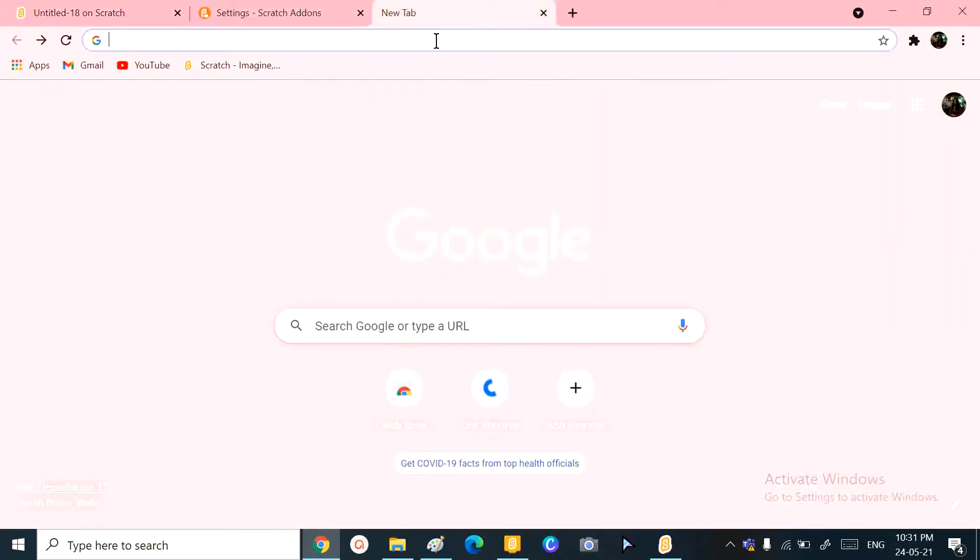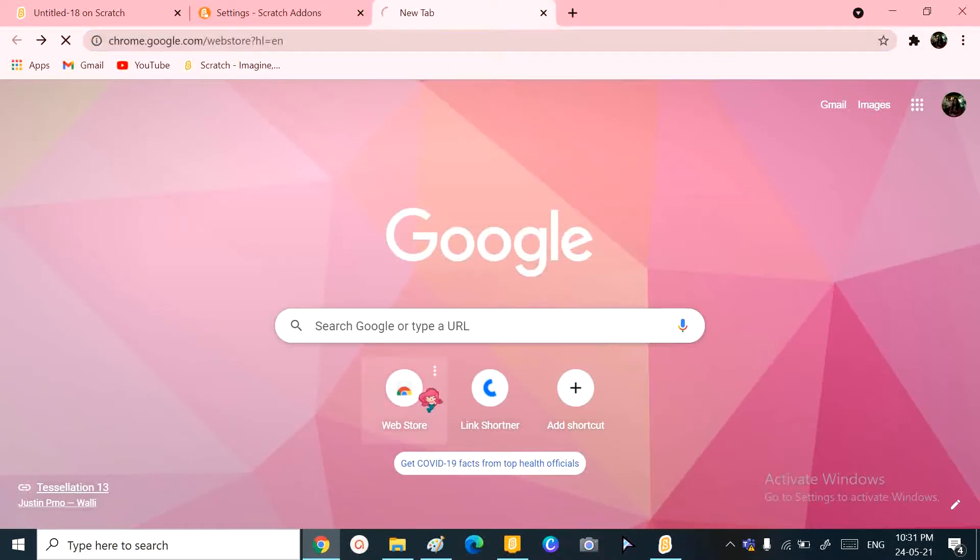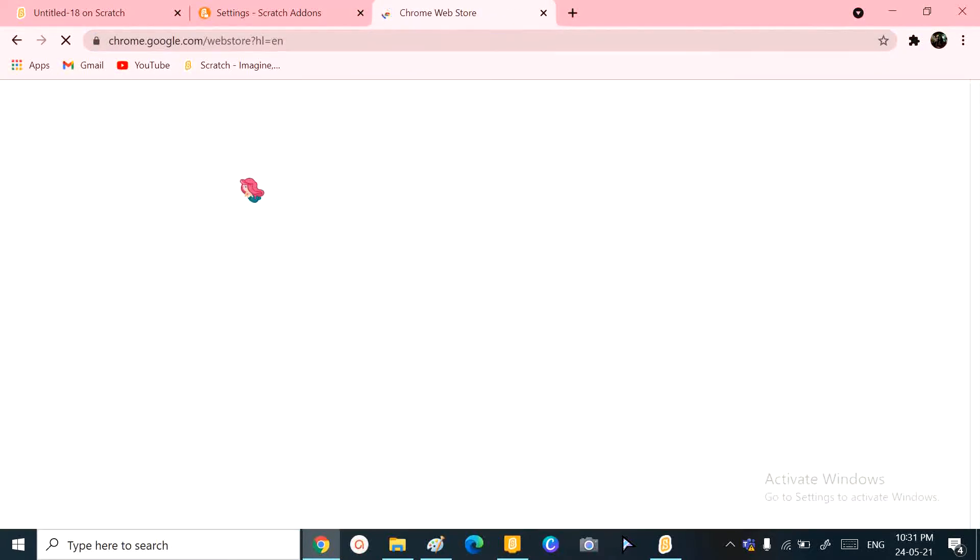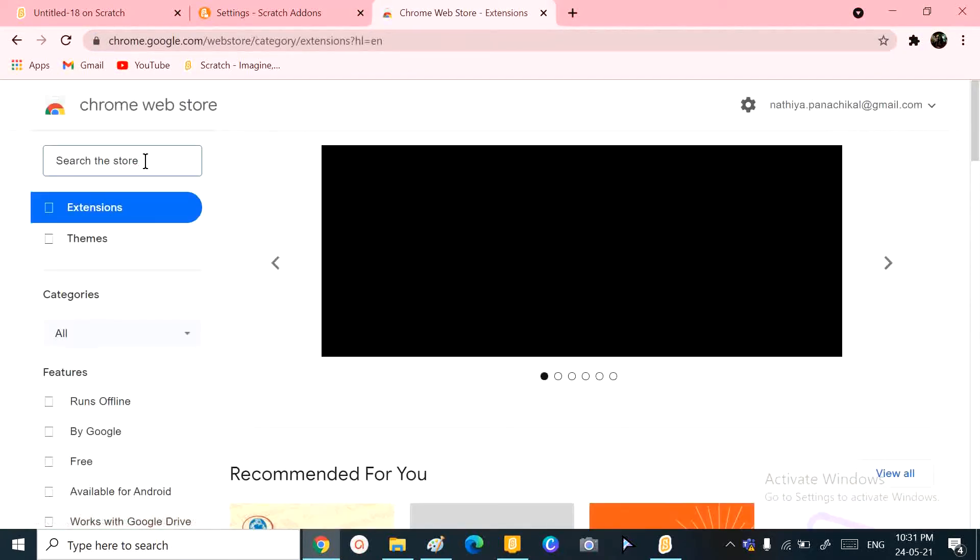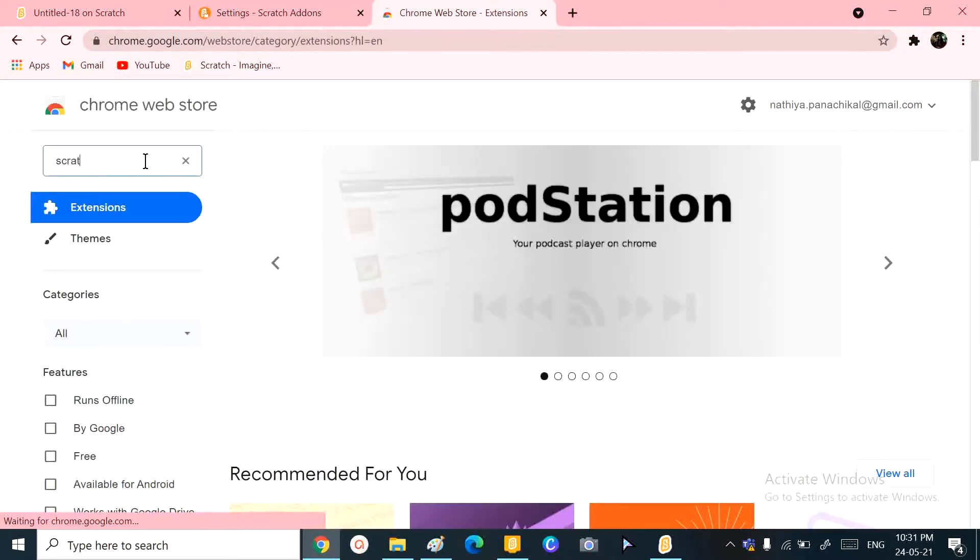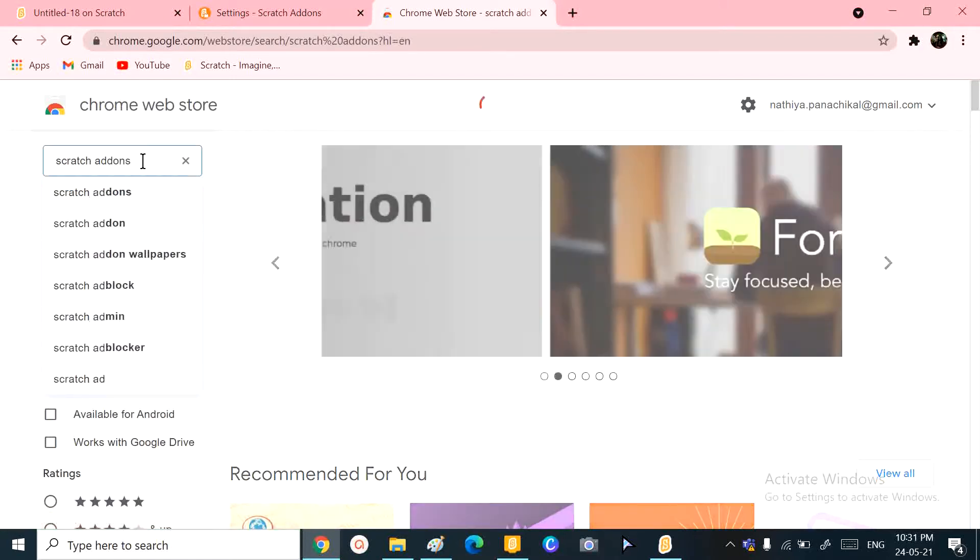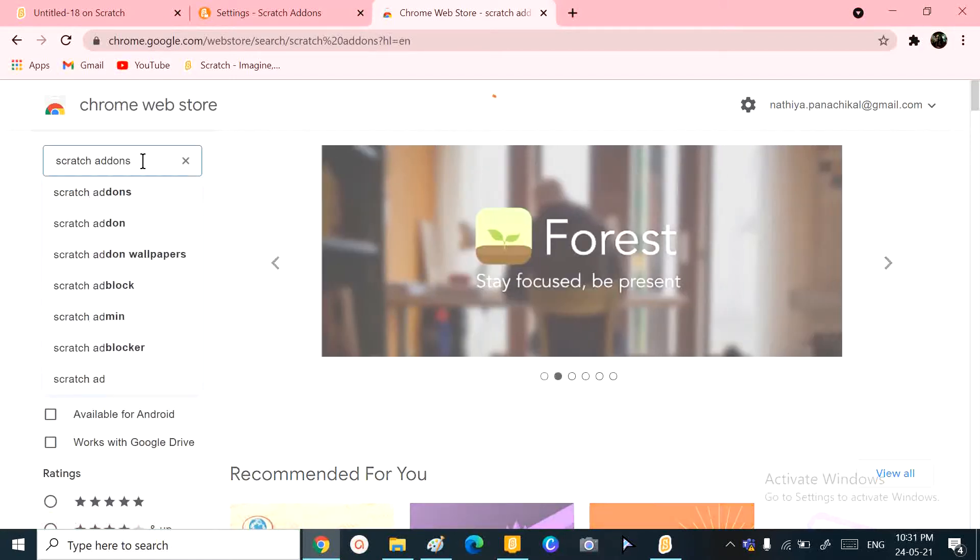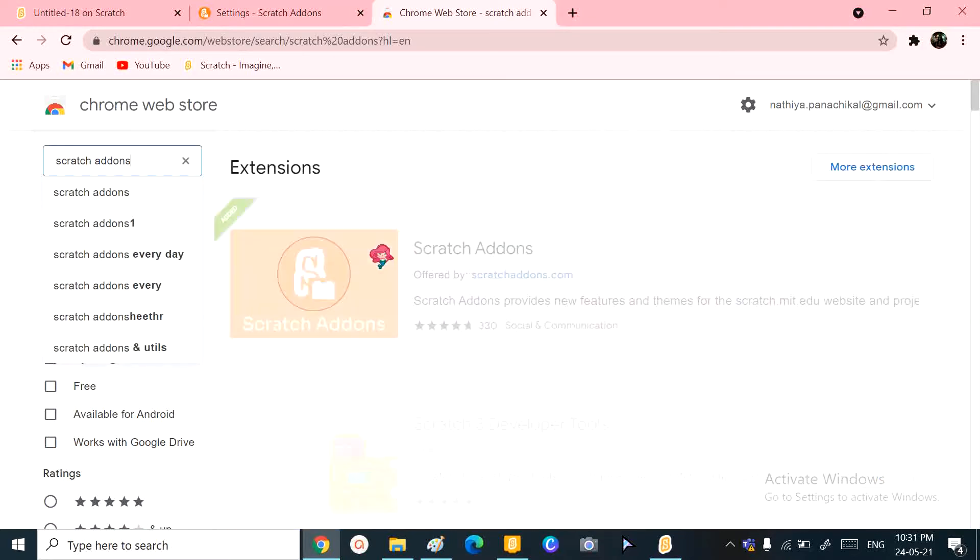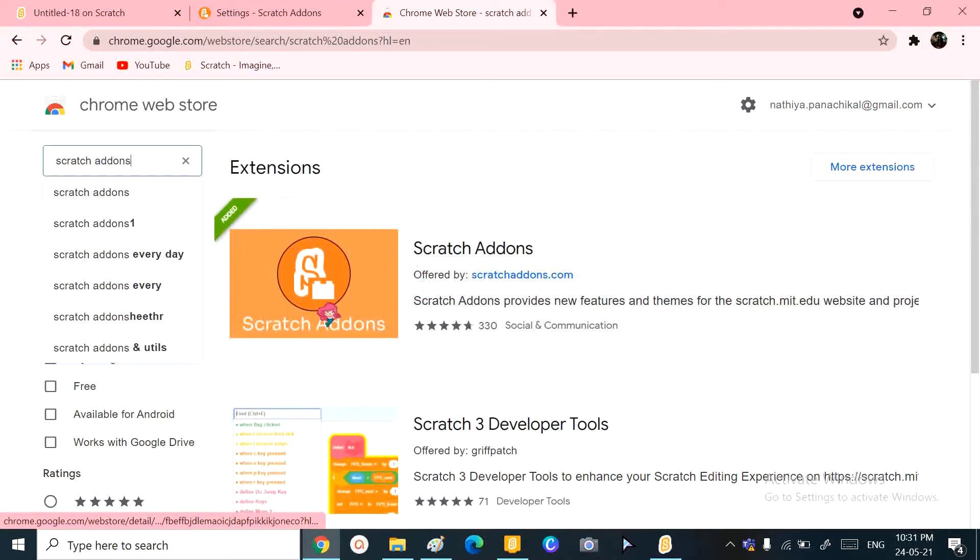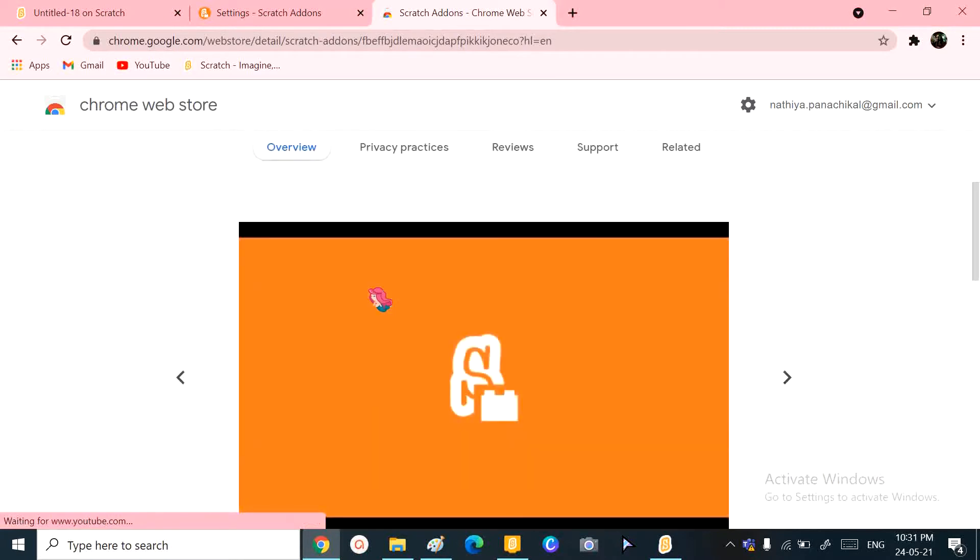If you don't want to go see it, it's completely fine. I can show you a brief overview here. First, you need to go to your web store. There you can just type in Scratch add-ins.